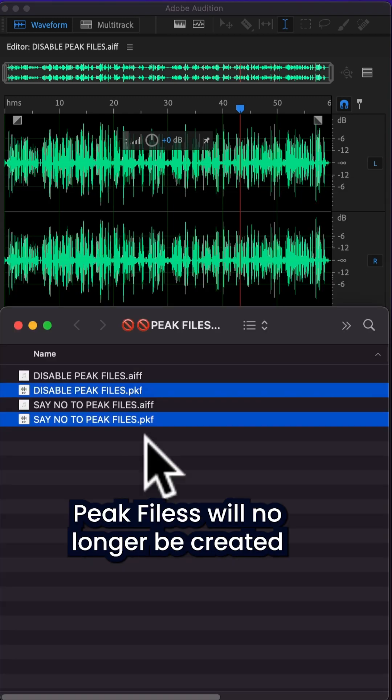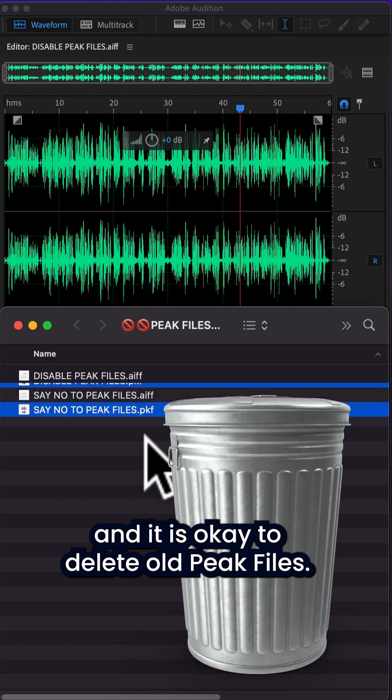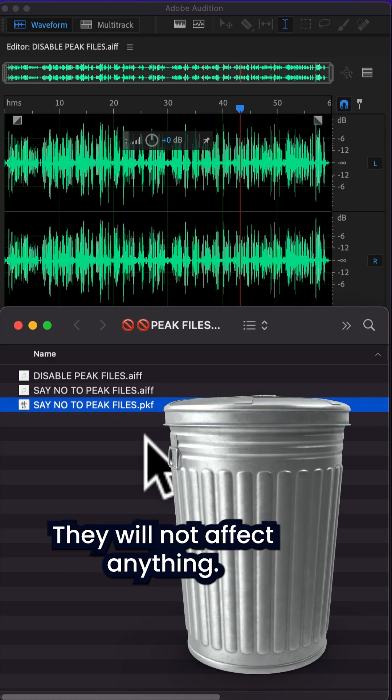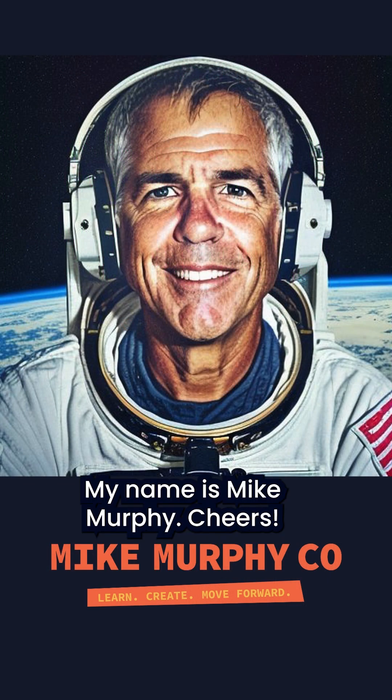Peak files will no longer be created and it is okay to delete old peak files. They will not affect anything. My name is Mike Murphy. Cheers.